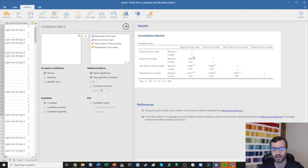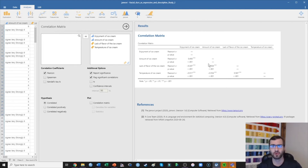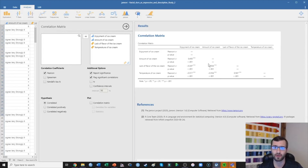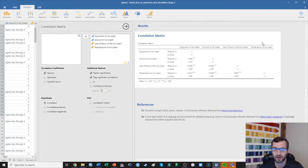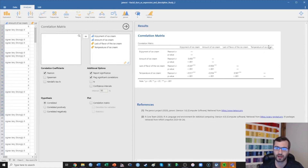Generally in psychology, we start to get a little excited when the correlation goes above about 0.20. A pretty moderate to strong correlation is going to be about 0.30, and a pretty strong correlation is above 0.40. What we're seeing here is that the matrix plots the variables on the left side as well as across the top. So you can see enjoyment of ice cream, amount of ice cream, lack of flavor, and temperature of ice cream appearing in both spots along the diagonal.